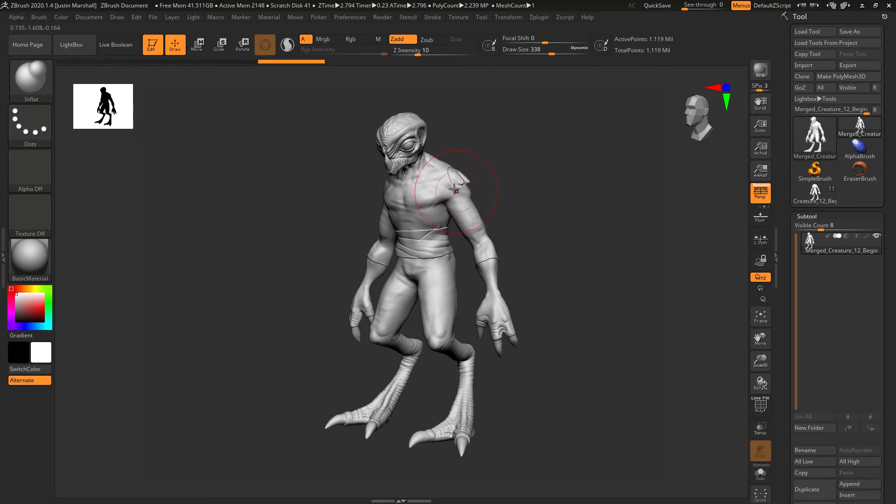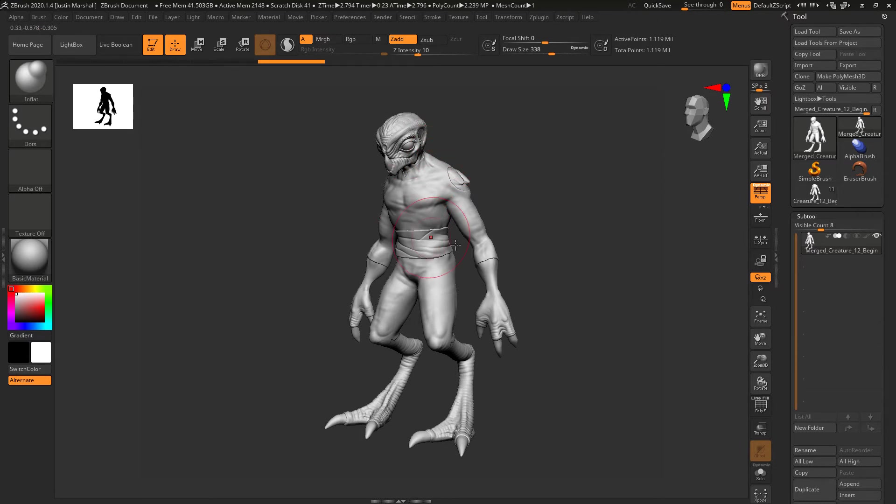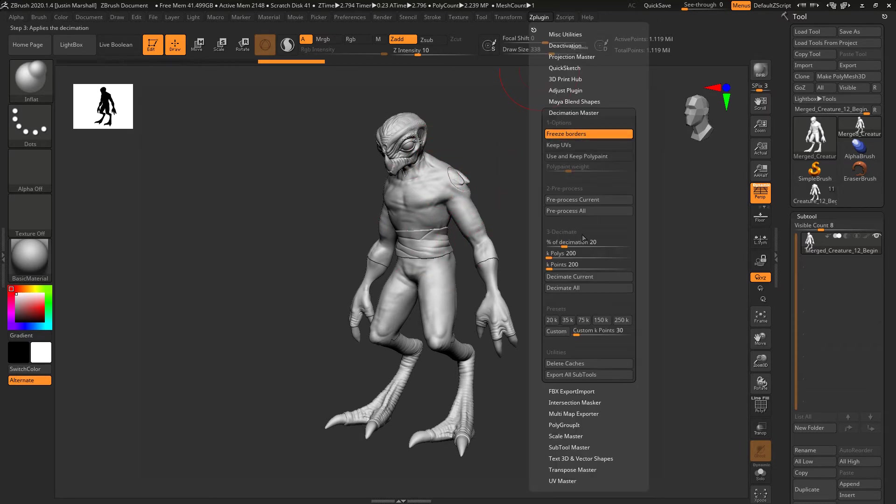In this case, it doesn't actually matter that much because we're just concerned with the position, where the head is, where the shoulders are, so we can build the pieces around it. We don't really care as much.